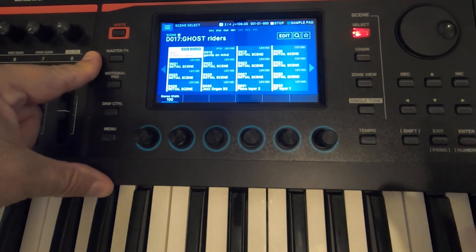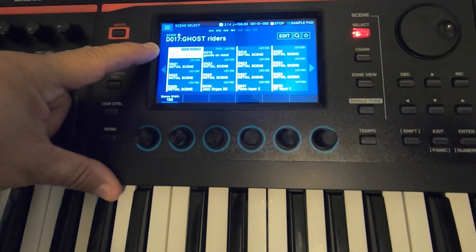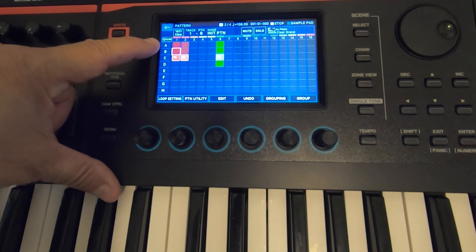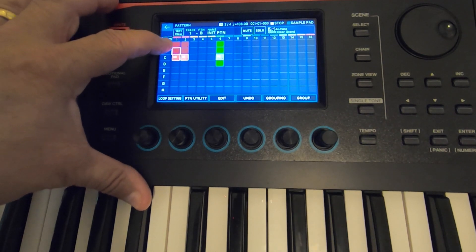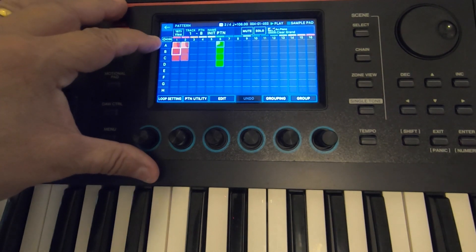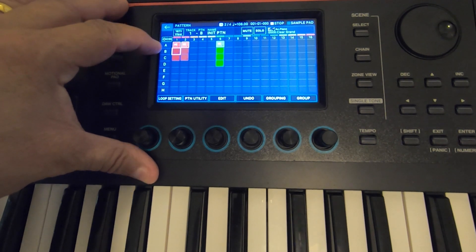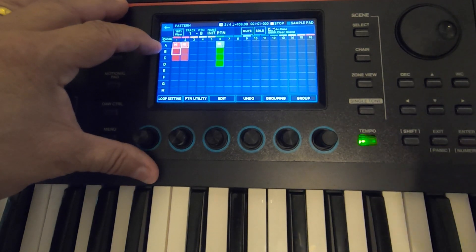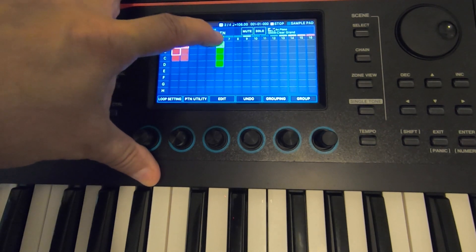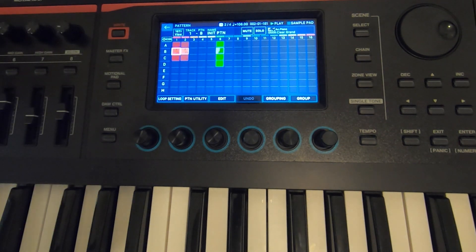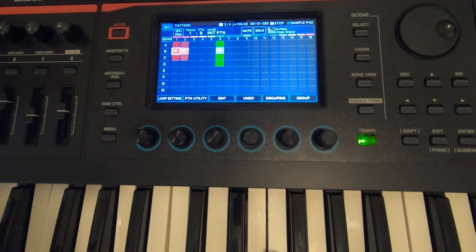I'm going to show you how to transpose a song while it's in the pattern sequencer. The song I'm going to demonstrate on is called Ghostwriters. Let's go into my pattern sequencer — I was working on this song about an hour ago. The song starts out in the key of A minor. I've done a two-bar intro. It's in cut time, so I had to record it in 2/4, not 4/4. I recorded two bars of 2/4 time on the drum track.